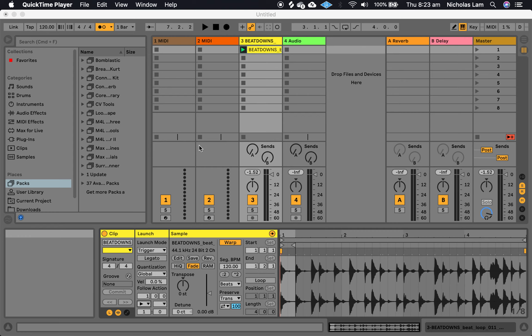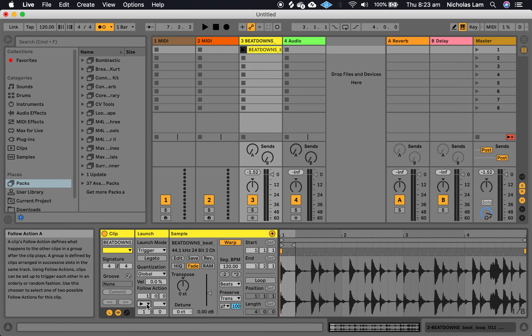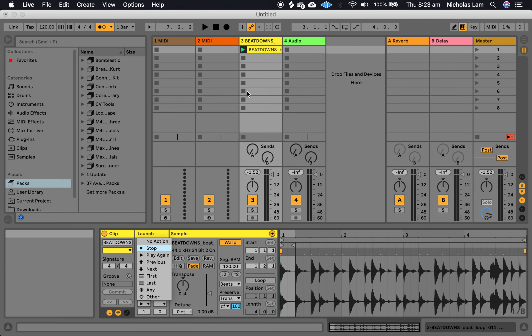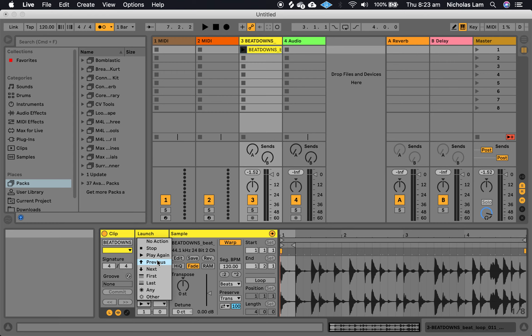Okay, so the next thing we're going to look at now with these follow actions is the follow action chooser itself. Now this is where things start to get interesting because this for me draws or conjures up ideas of cellular automata and John Conway's Game of Life. That's because these follow actions work by triggering other clips in a continuous group based on the action that you choose.